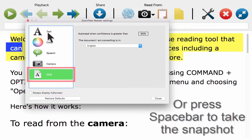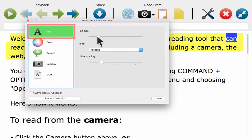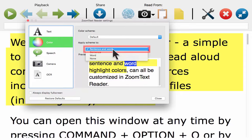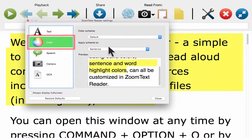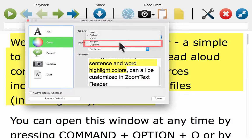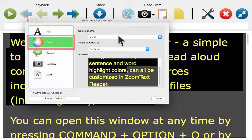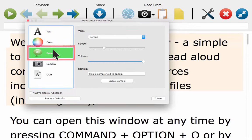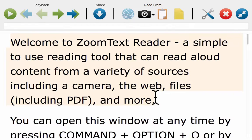While we're in here, there's a text option for this window — you may decide you want bigger text, and you can choose your colours. You might want a word or sentence highlight scheme as it reads — applying to a word as it highlights or the whole sentence. You can choose a colour scheme: Simple, Vivid, or Peaceful — the choice is yours. There are also speech settings within this window where you can choose your voice, speed, and volume, and click Speak Sample to check it.